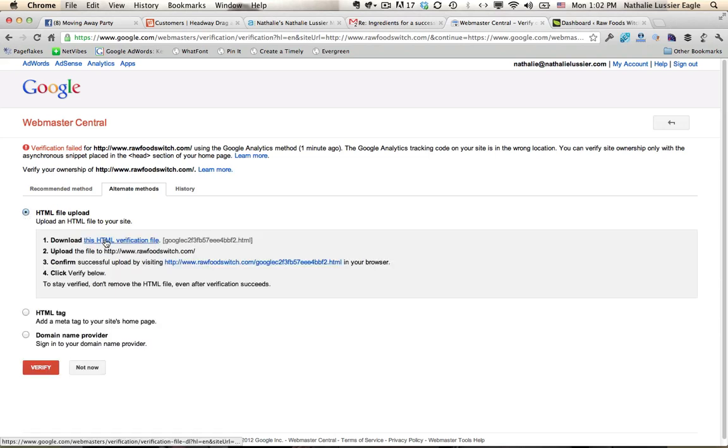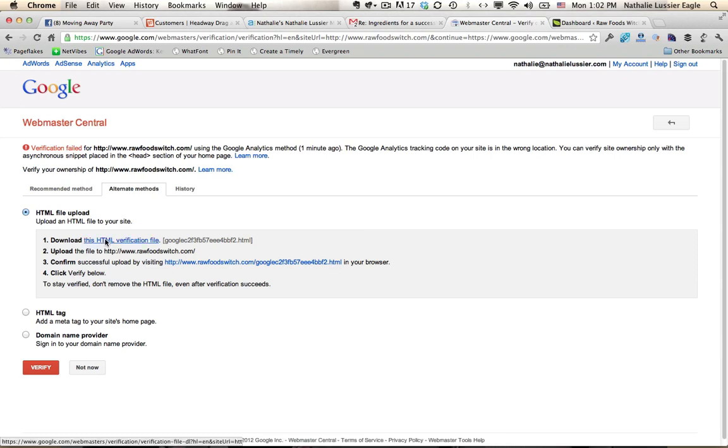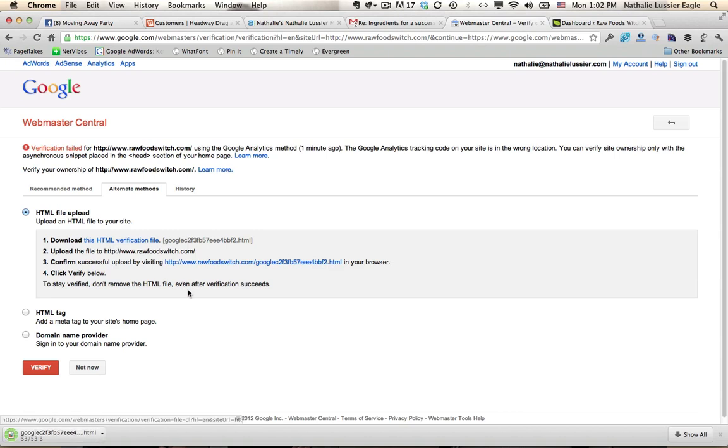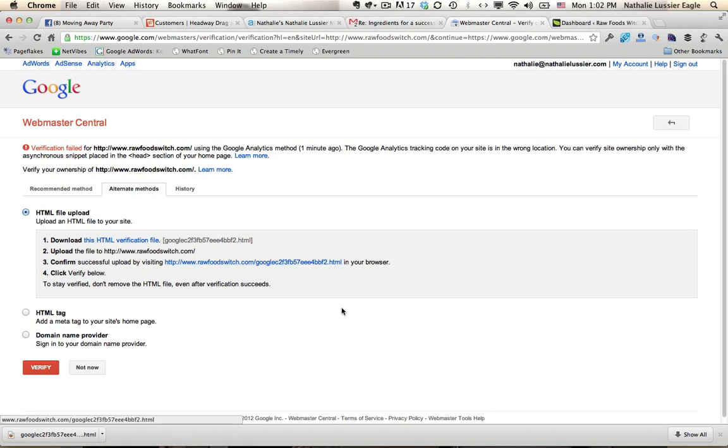It says download this verification file. I'm just going to click that and it should start downloading that file for me. As you can see, it downloaded right here.